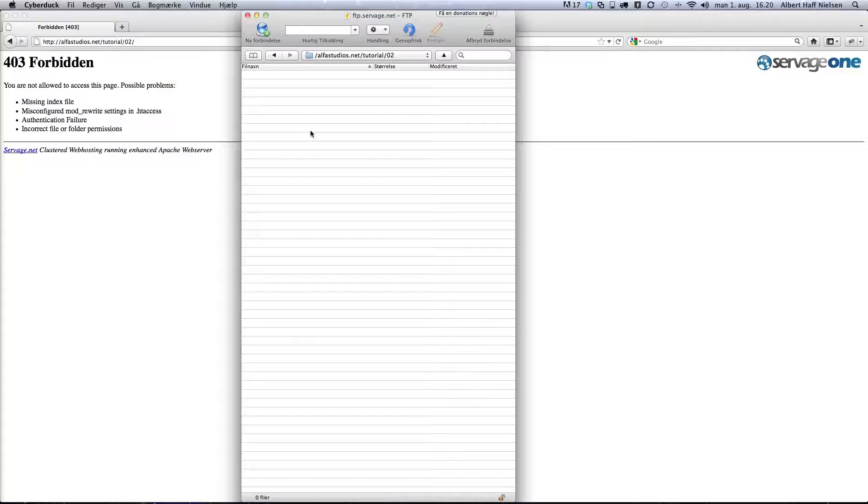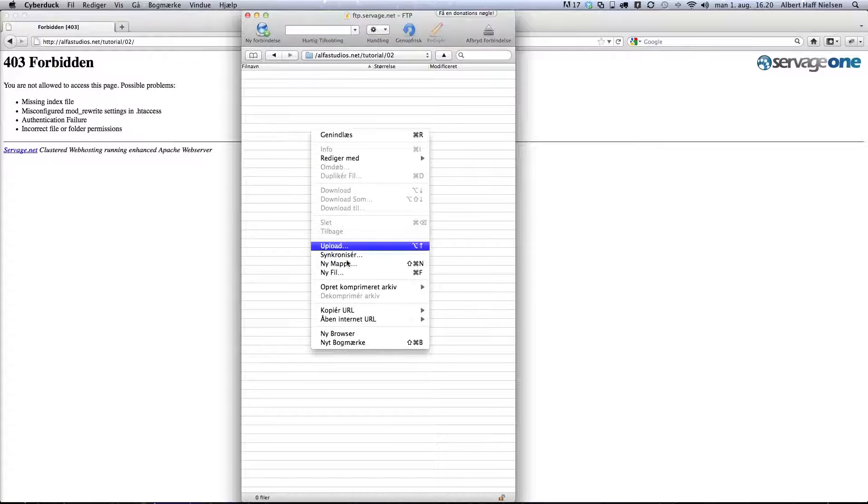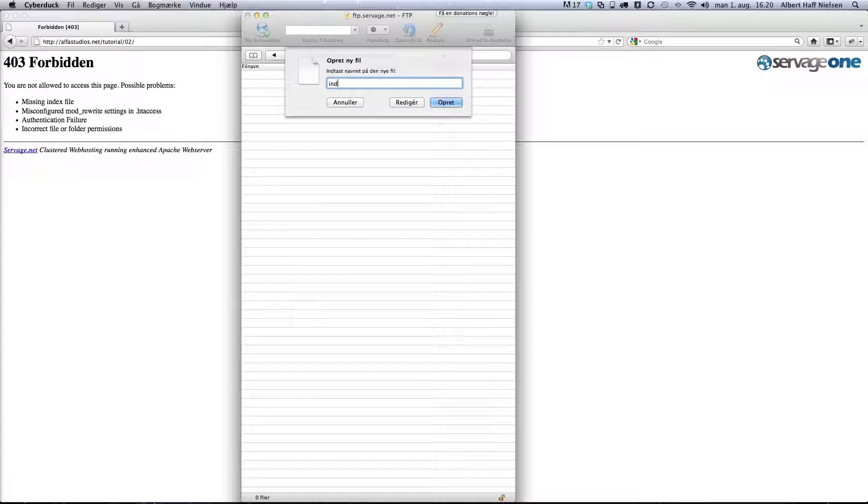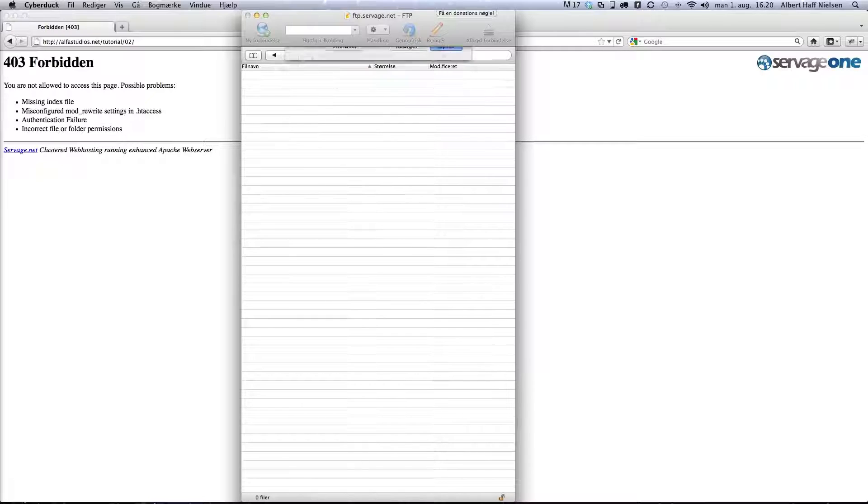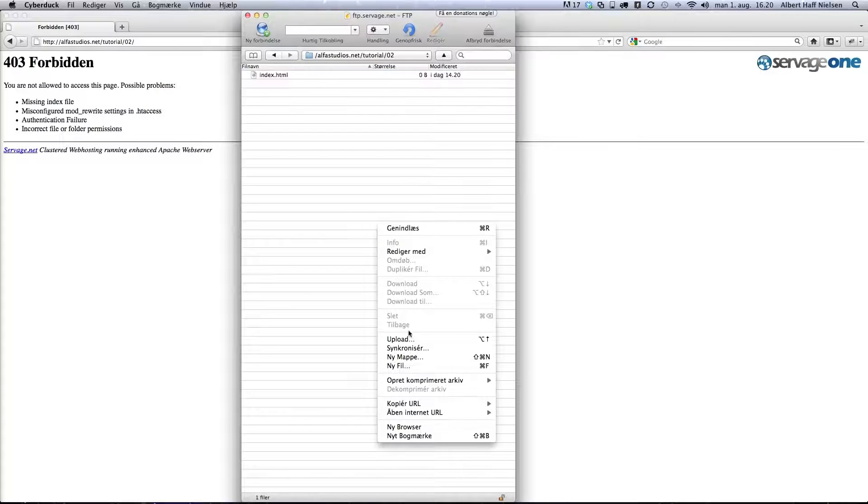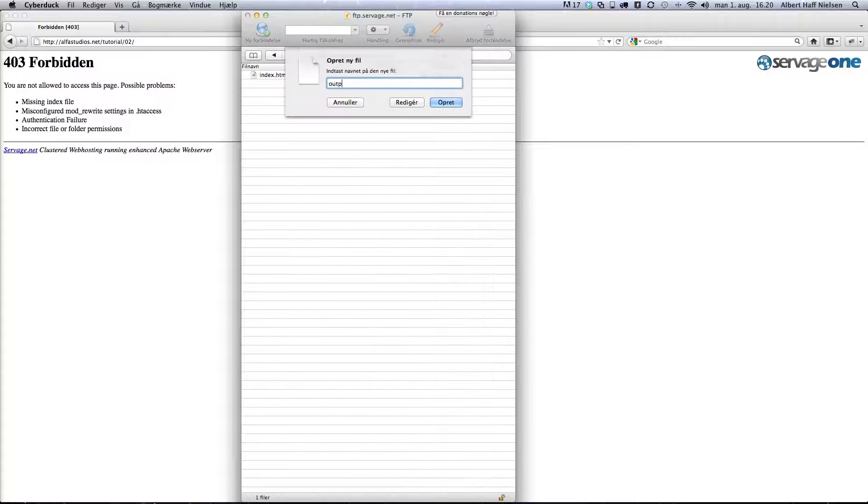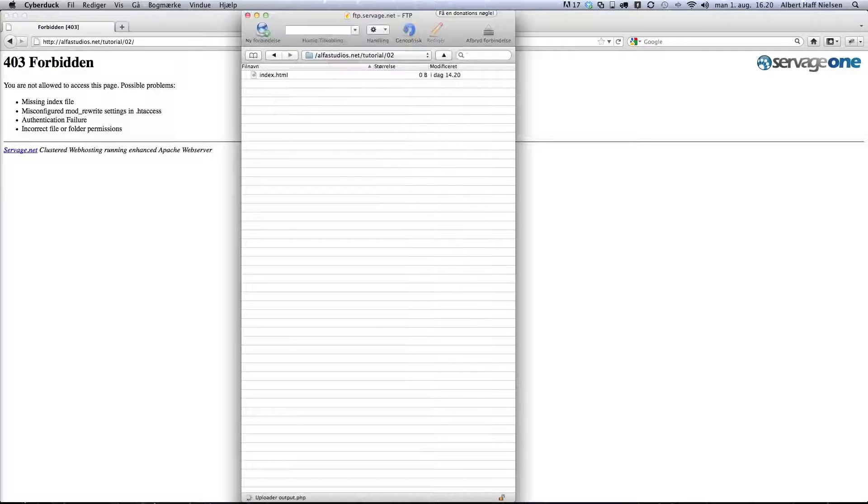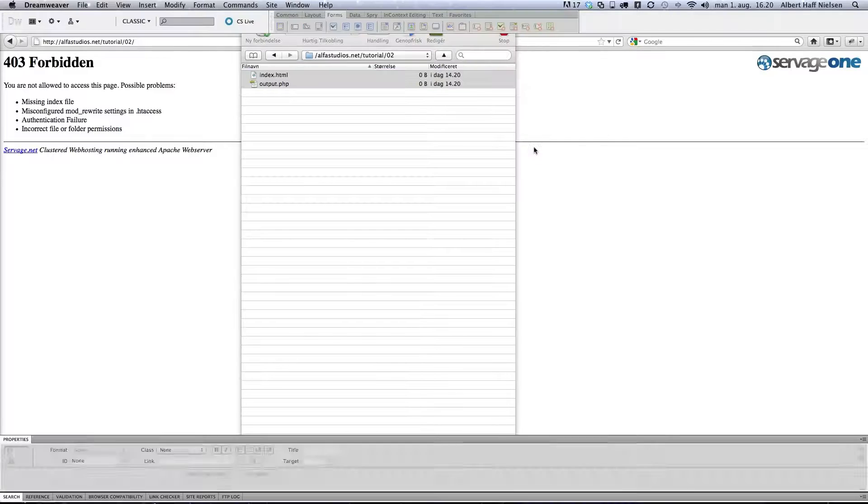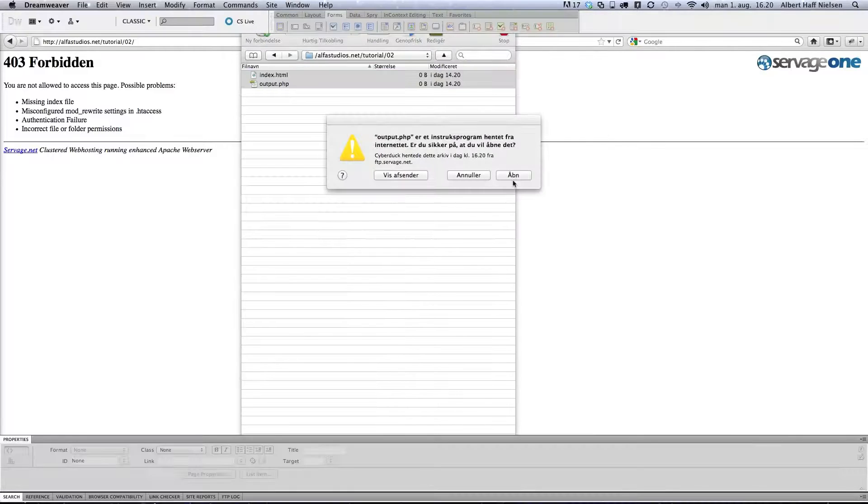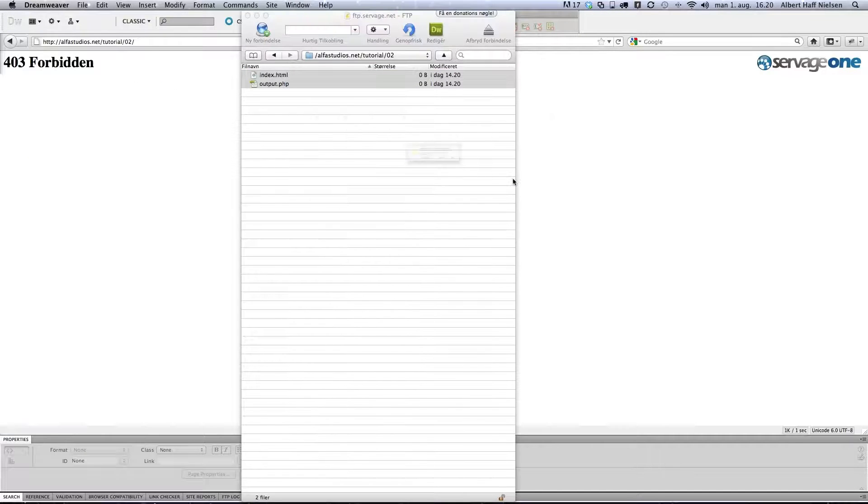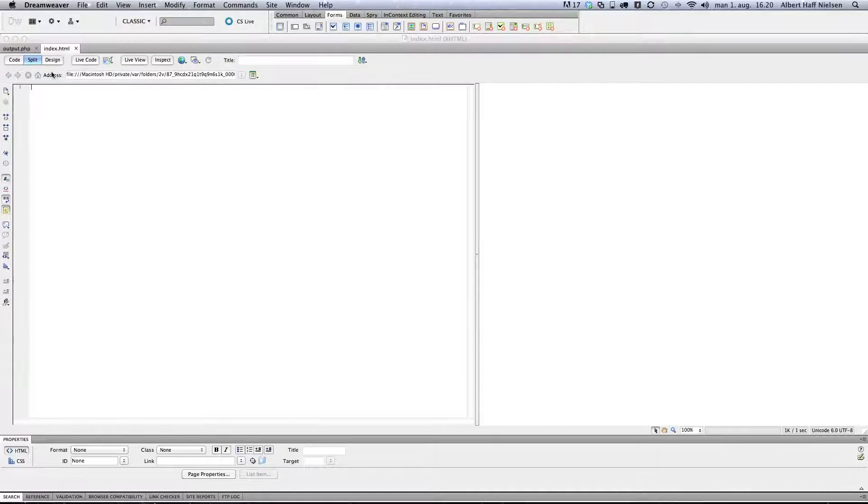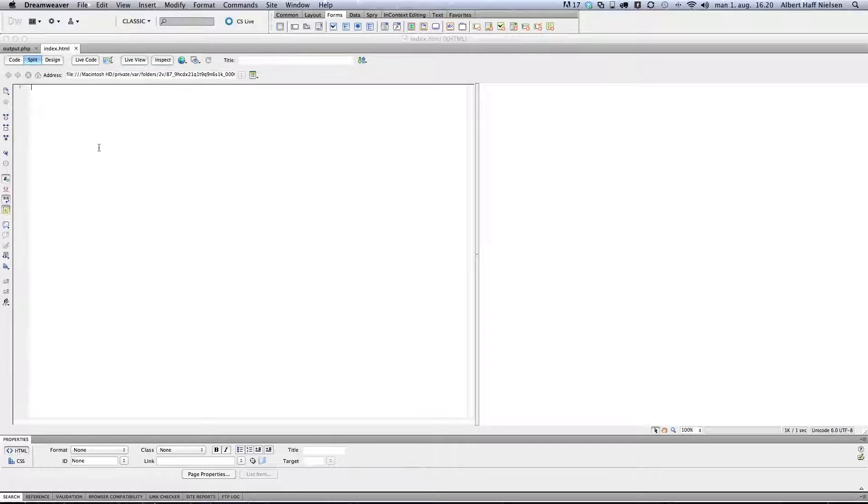We are starting by creating the two files: index.html and output.php. Just open both files with your code editor.